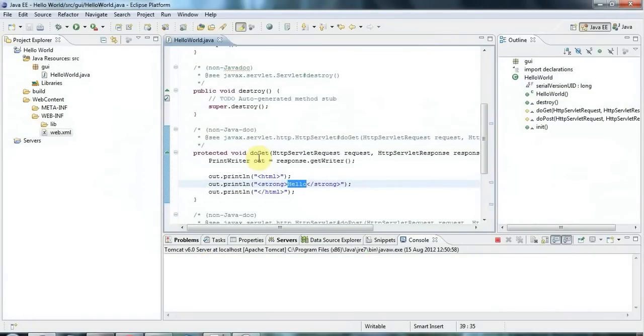Hello, this is John from caveofprogramming.com and this is a tutorial on a basic hello world JSP Java servlet page in Java.